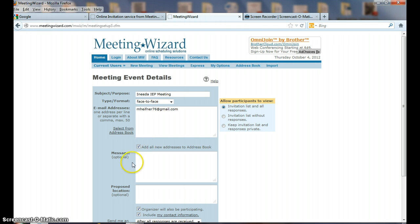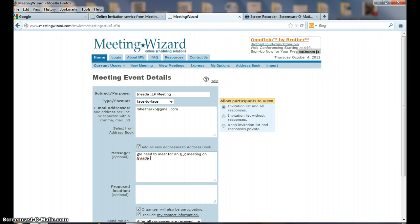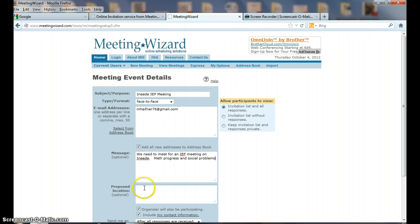We need to meet for an IEP meeting on - that's the student's name - and we're going to talk about math progress and social problems in this IEP meeting. The proposed location: I'm going to put down Chicago Street School Educators Conference Room.